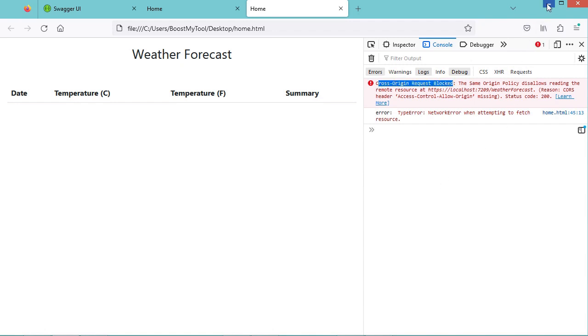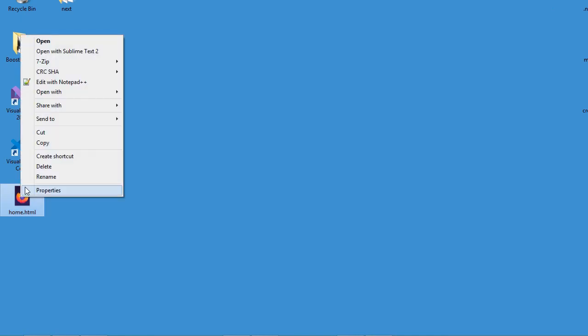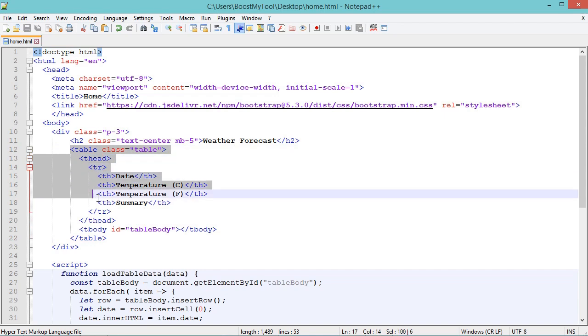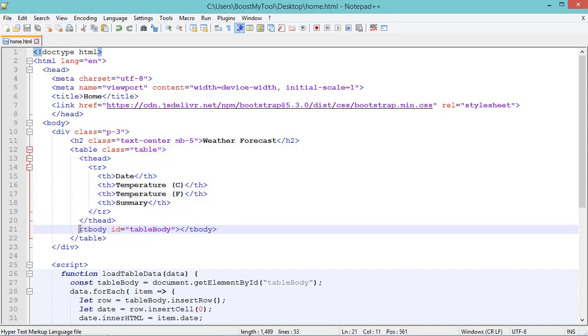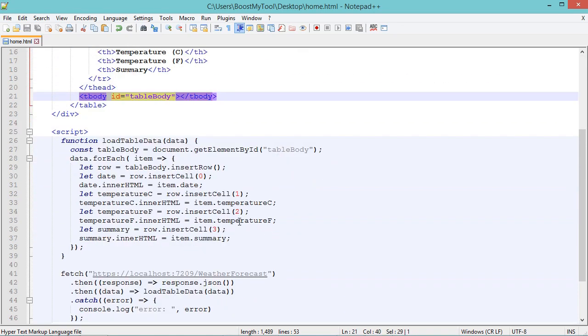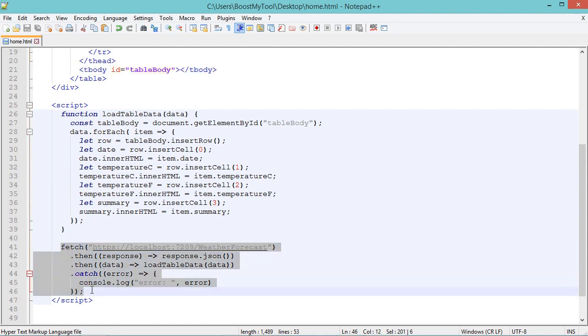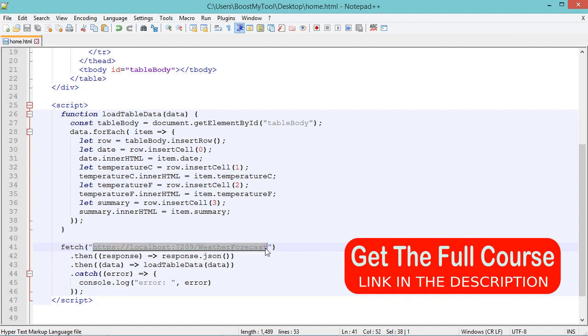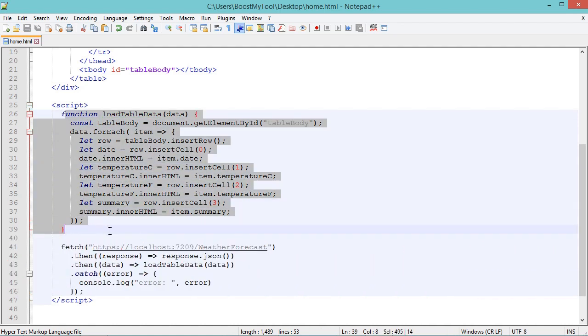First let's take a look at the source code of this file. In this file, we have a table which is initially empty. And using JavaScript, we will try to fill it. This statement allows us to send a request to the server at this endpoint. And when we receive the data, we will call this method, which is this one, which will fill the table.